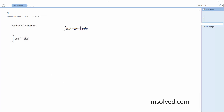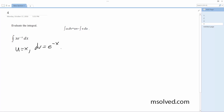All right, using our equation, we're going to integrate this by parts. So what we're going to do is let u equal x, dv equal e to the negative x dx, which in turn means du equals dx.